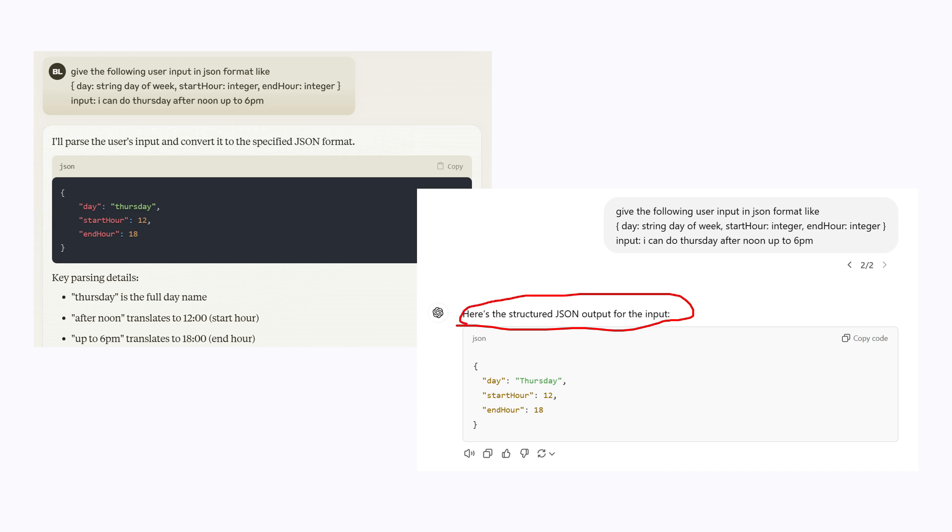There is also some ambiguity on how exactly the output should be given, for example should the day of the week be given in lowercase or uppercase. To some extent, these problems can be fixed using heuristics and prompt engineering, but there is a new technique, structured generation, that can make the LLM generate the correct format 100% of the time.